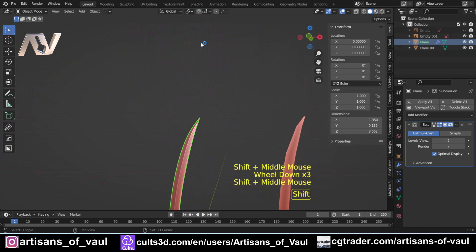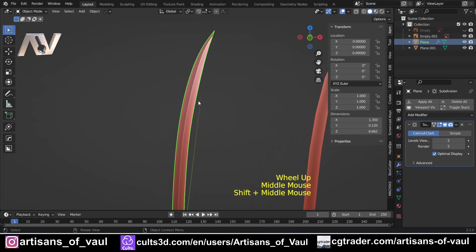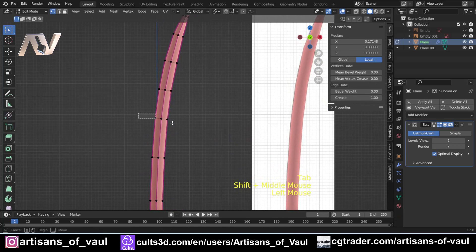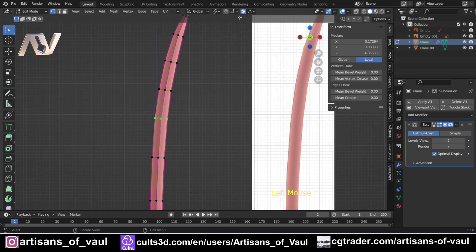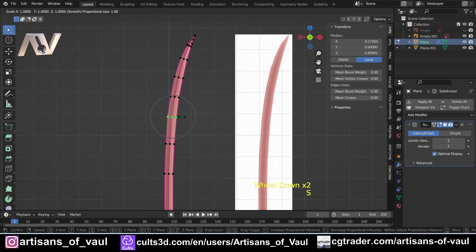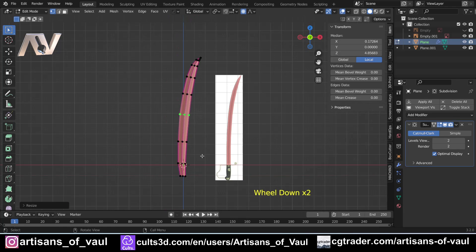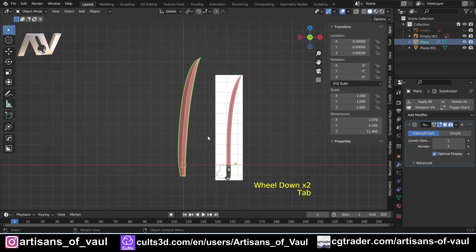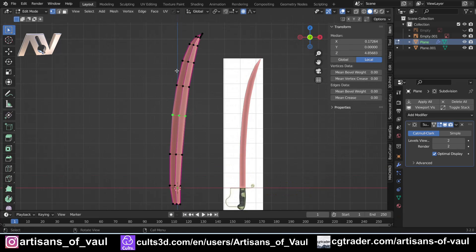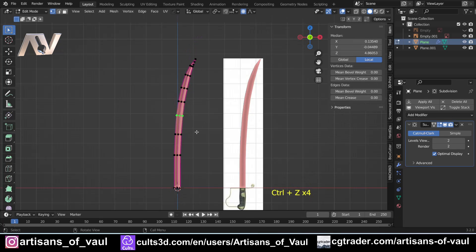We've now got our cavalry saber blade. If we wanted to do something different, we can grab some vertices, enable proportional editing, S to scale, then shift the scroll wheel up and down to create a different kind of curved blade — something quite different with very little work compared to earlier. The perpendicular edges look nicer with this approach than the other method. I'll undo that to keep the cavalry saber shape.